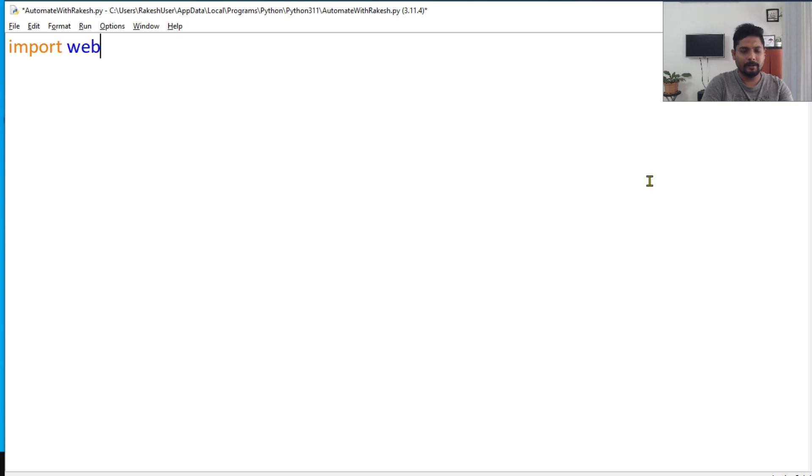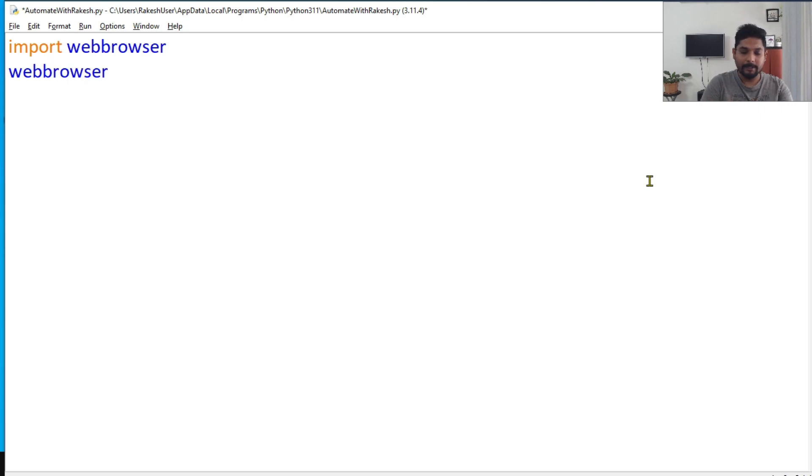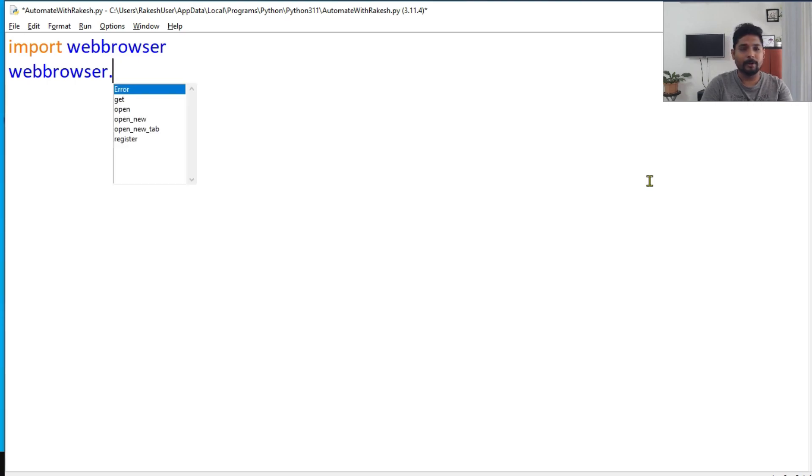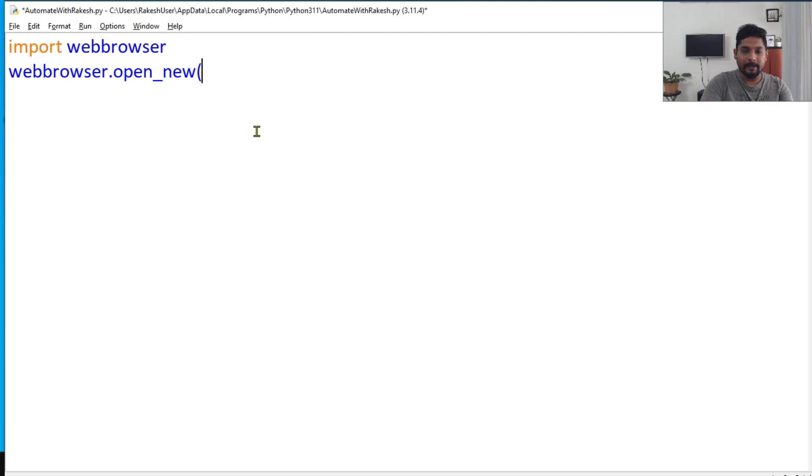Using this module you can simply say webbrowser - this is an inbuilt module - and I can say dot, there are multiple different ways to open a browser. You can go with open, open_new, or open_new_tab. So I'll go with open_new and then all you have to do is simply mention the URL.